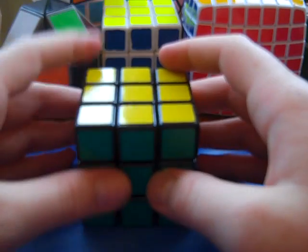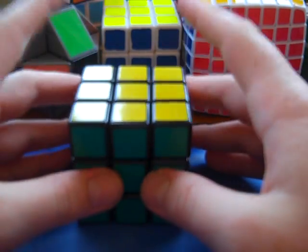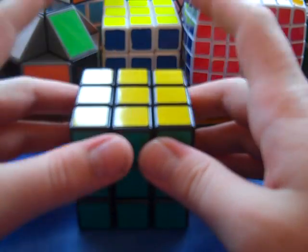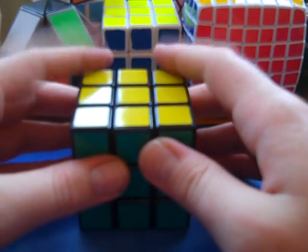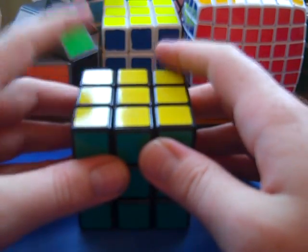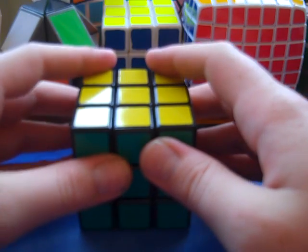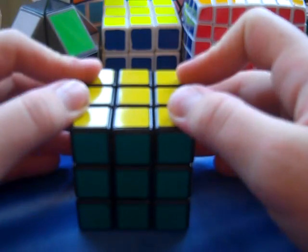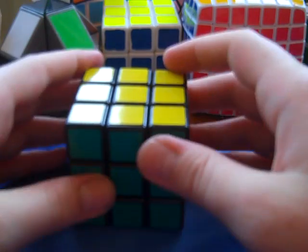So this cube is the Shang Shao 3x3. Not to be confused with Shen Shu 3x3, which is a totally different cube.